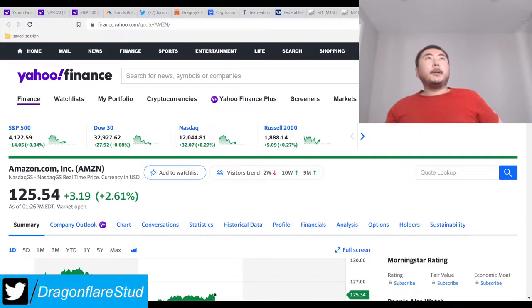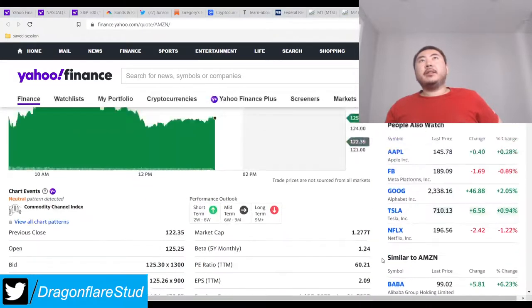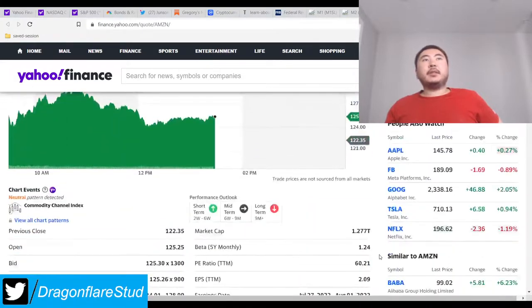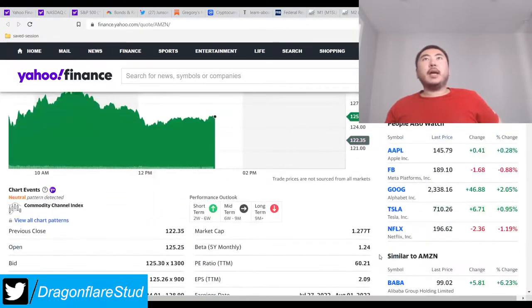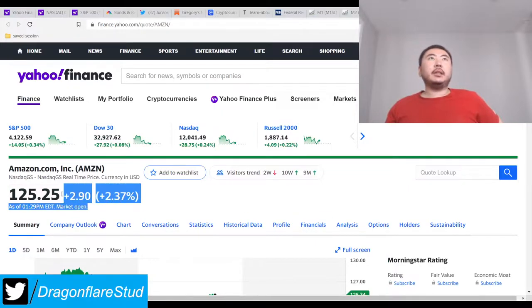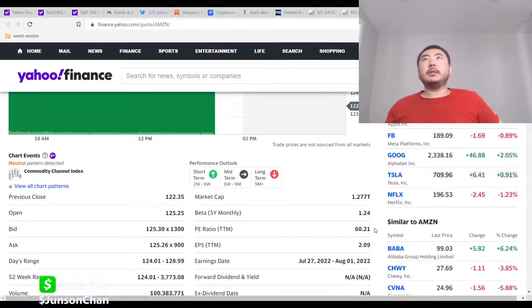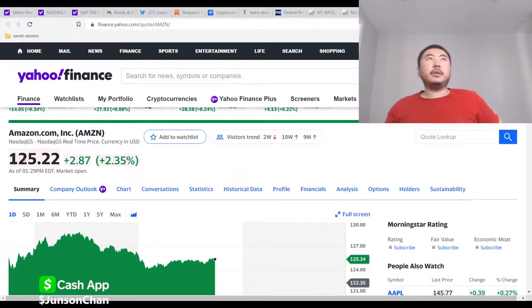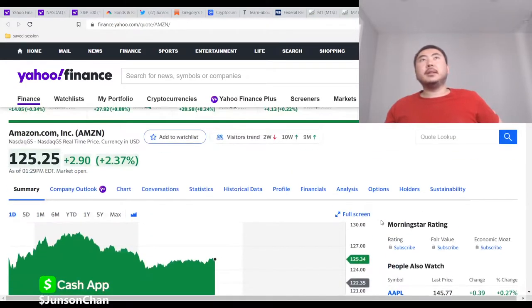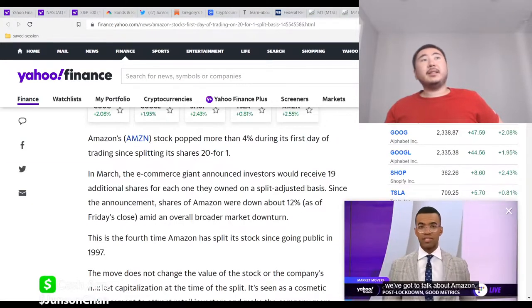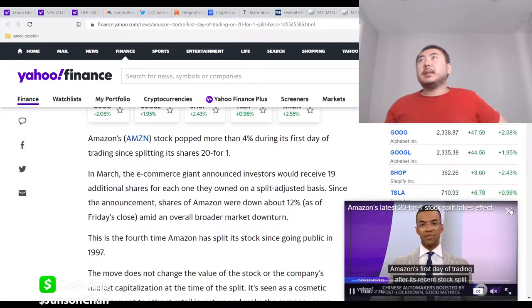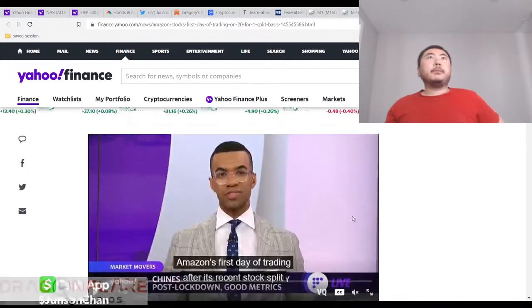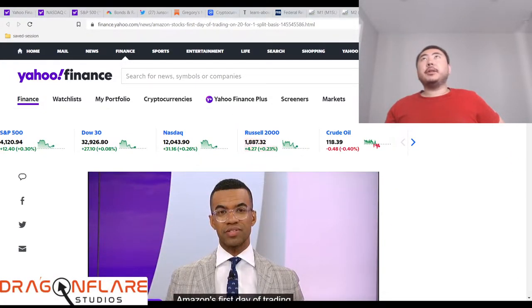Yeah, I mean, unless you think Amazon's committing fraud or going bankrupt anytime soon, this is looking pretty good. I mean, 125 is not that bad. It's still expensive, but at least it's not two grand a pop. Yeah, so it's looking pretty good.